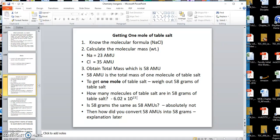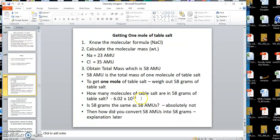Now, this is NaCl — what if somebody asked: how many atoms are in this mole of table salt, not how many molecules but how many atoms? Look at the formula NaCl — there are two atoms in each molecule of table salt. So if somebody asks how many atoms are in one mole of table salt, you multiply by two, which gives 12.04 times 10 to the 23rd atoms. 58 grams gives you 6.02 times 10 to the 23rd molecules, and since each molecule has two atoms, there are 12.04 times 10 to the 23rd atoms in that one mole.